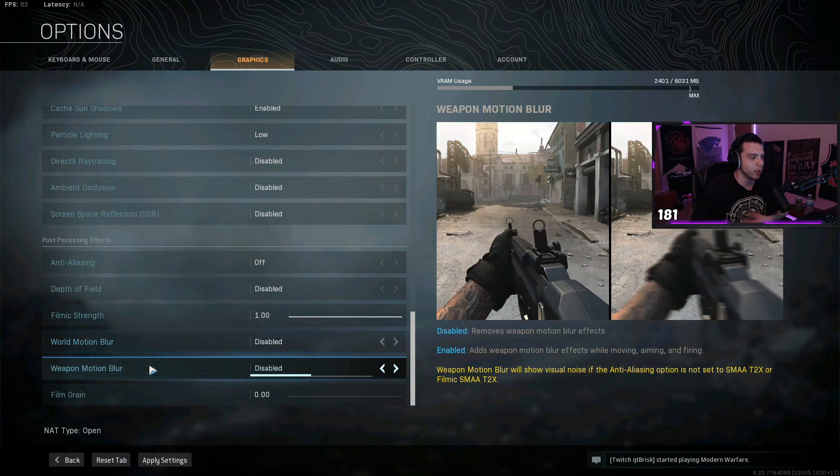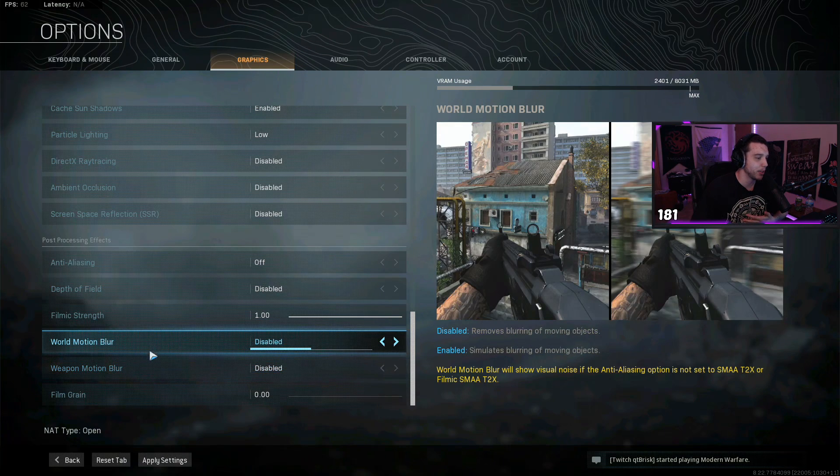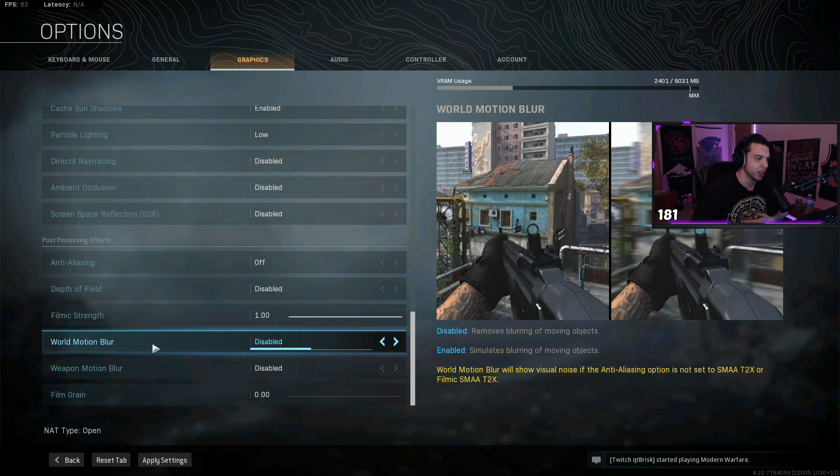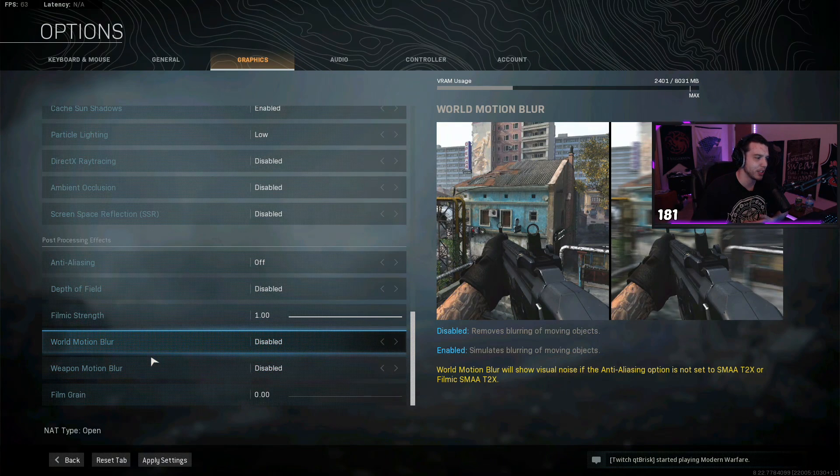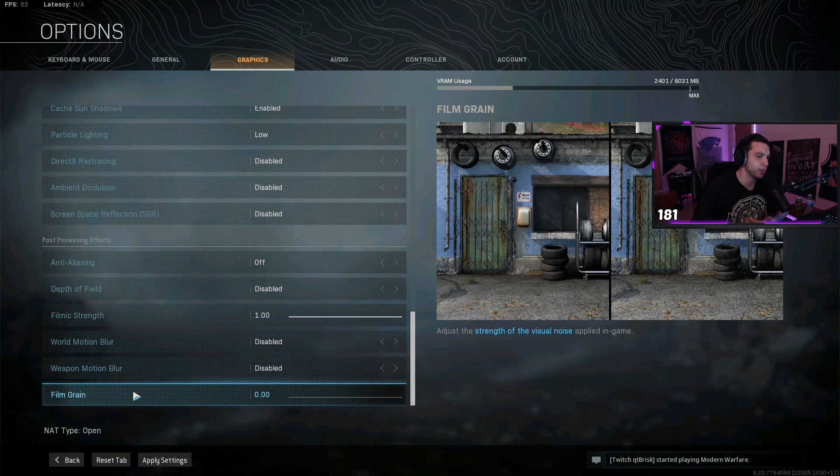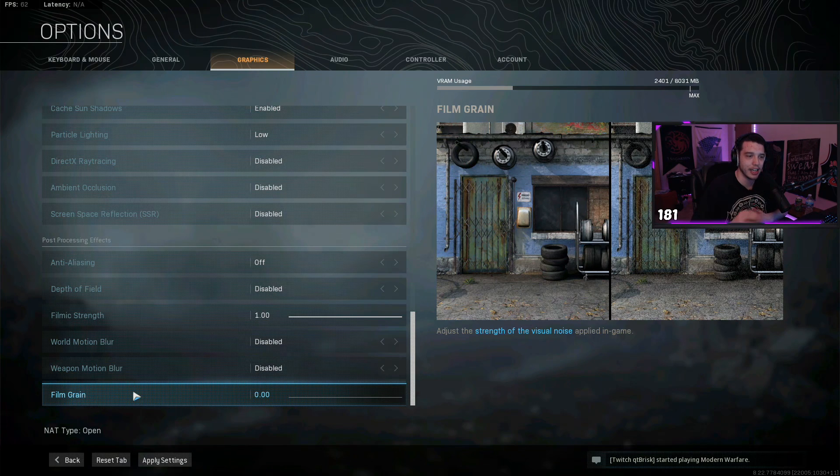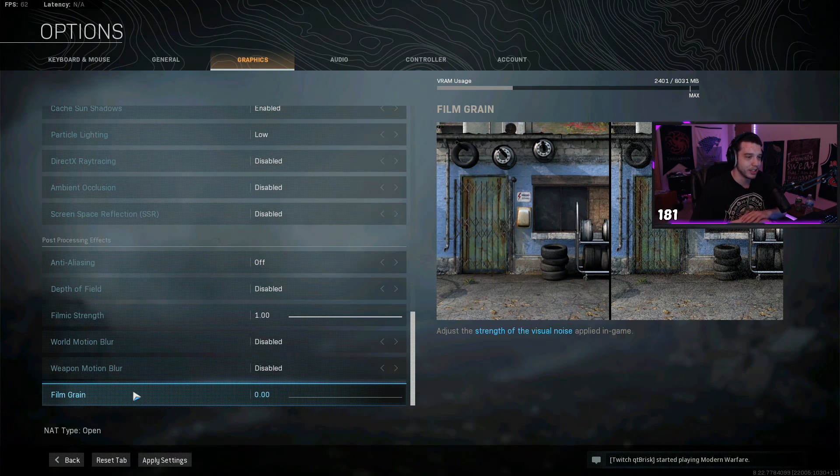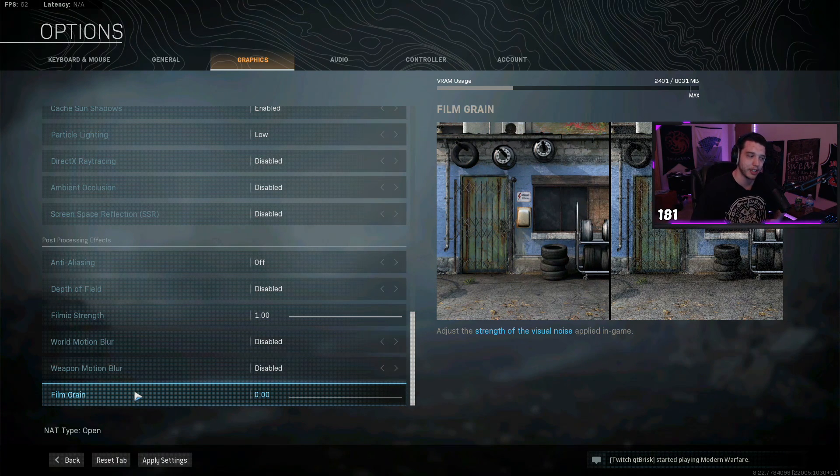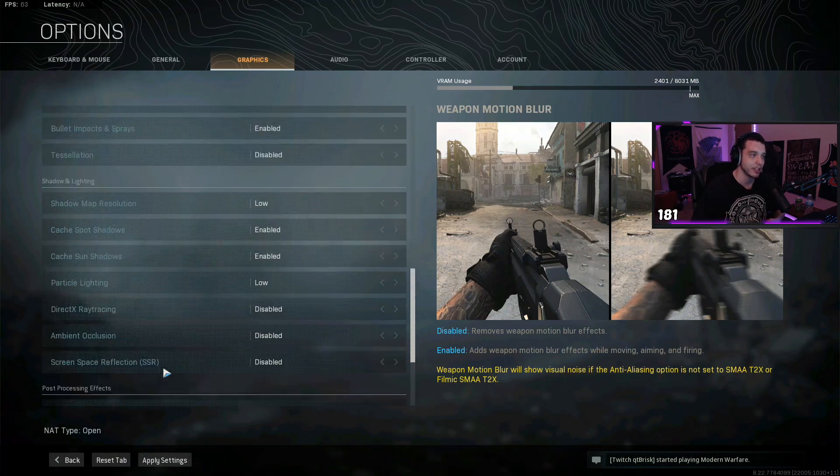World motion blur and weapon motion blur, definitely disable those. This is just gonna make things harder to see. And film grain, turn this all the way down as well. You don't want any extra grain or anything like that in your game. It's just gonna make things harder to see.